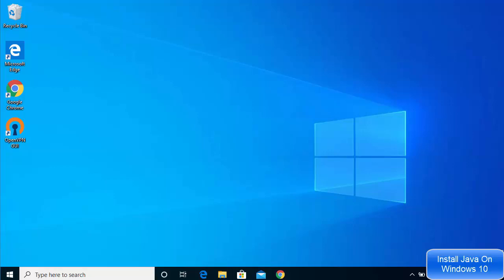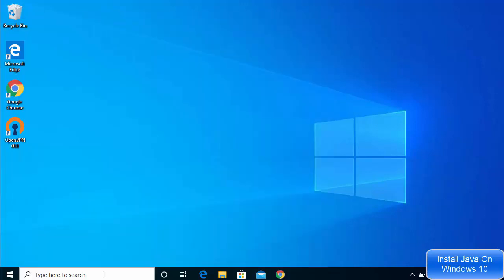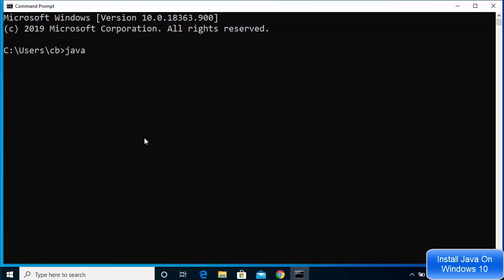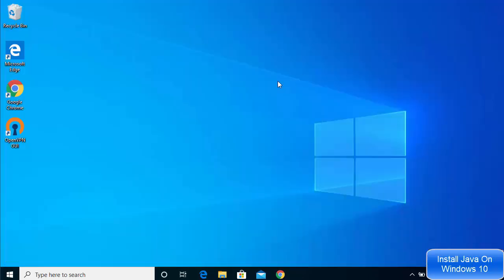In this video I'm going to show you how to download and install Java JDK on your Windows 10 operating system. First, we are going to check whether Java is already installed. Search for CMD, press Enter, and once the command prompt is open, write 'java -version'. If it says Java is not recognized as an internal or external command, that means Java is most probably not installed.